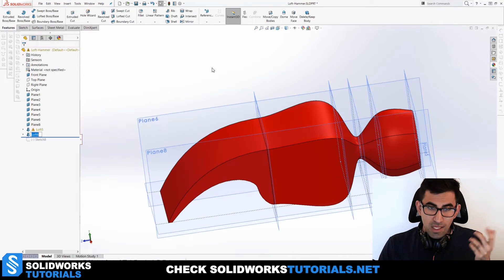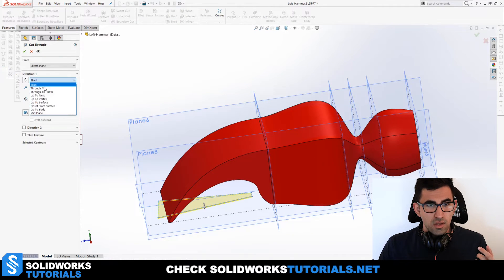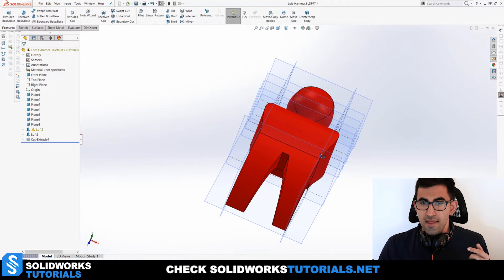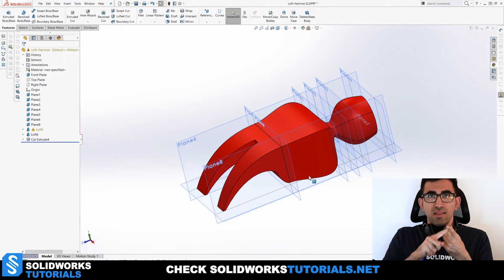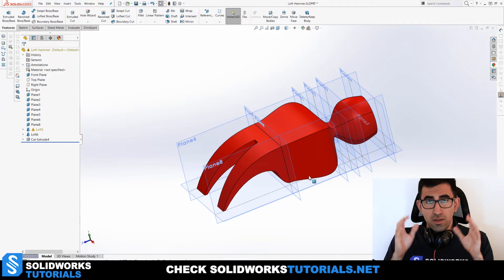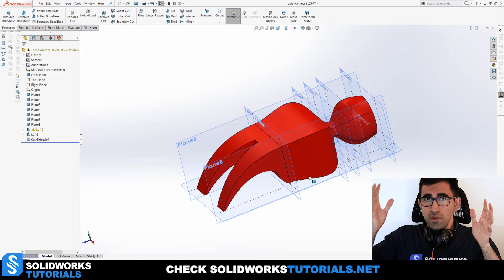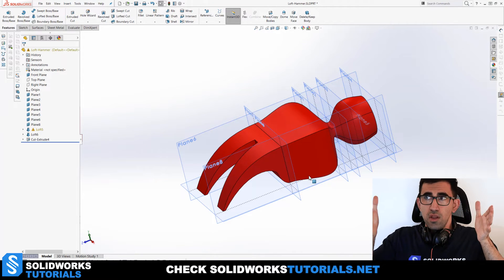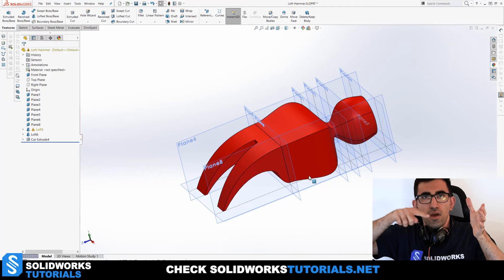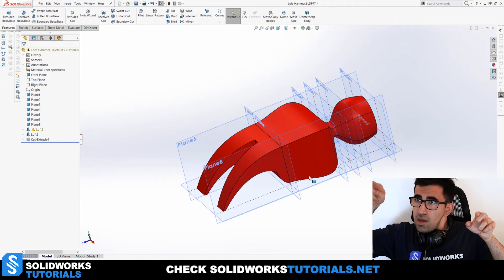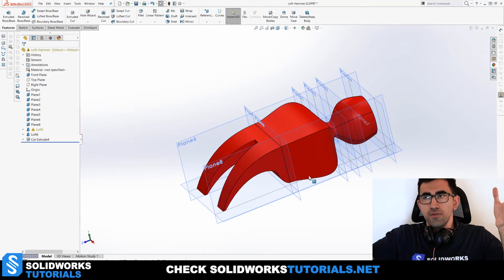Click OK and the remaining sketch was just used to create an extruded cut to give the model a better look. To recap: you need at least two planes and two profiles. Draw each profile, rebuild, go to the next plane, draw the next profile, rebuild. Loft creates a volume between profiles; guide curves define what happens in between; end constraints from the Property Manager define the tangency at the loft ends.